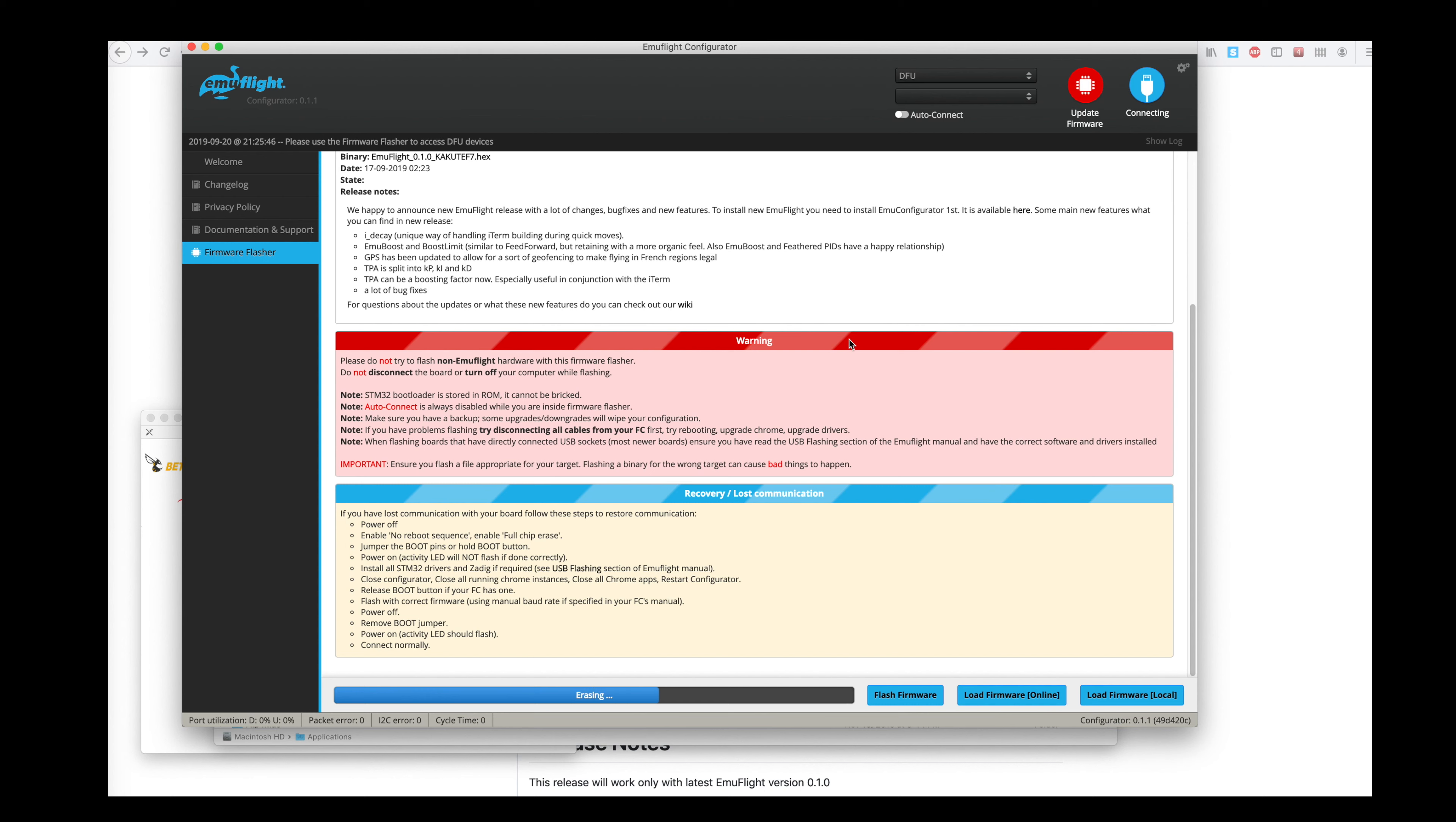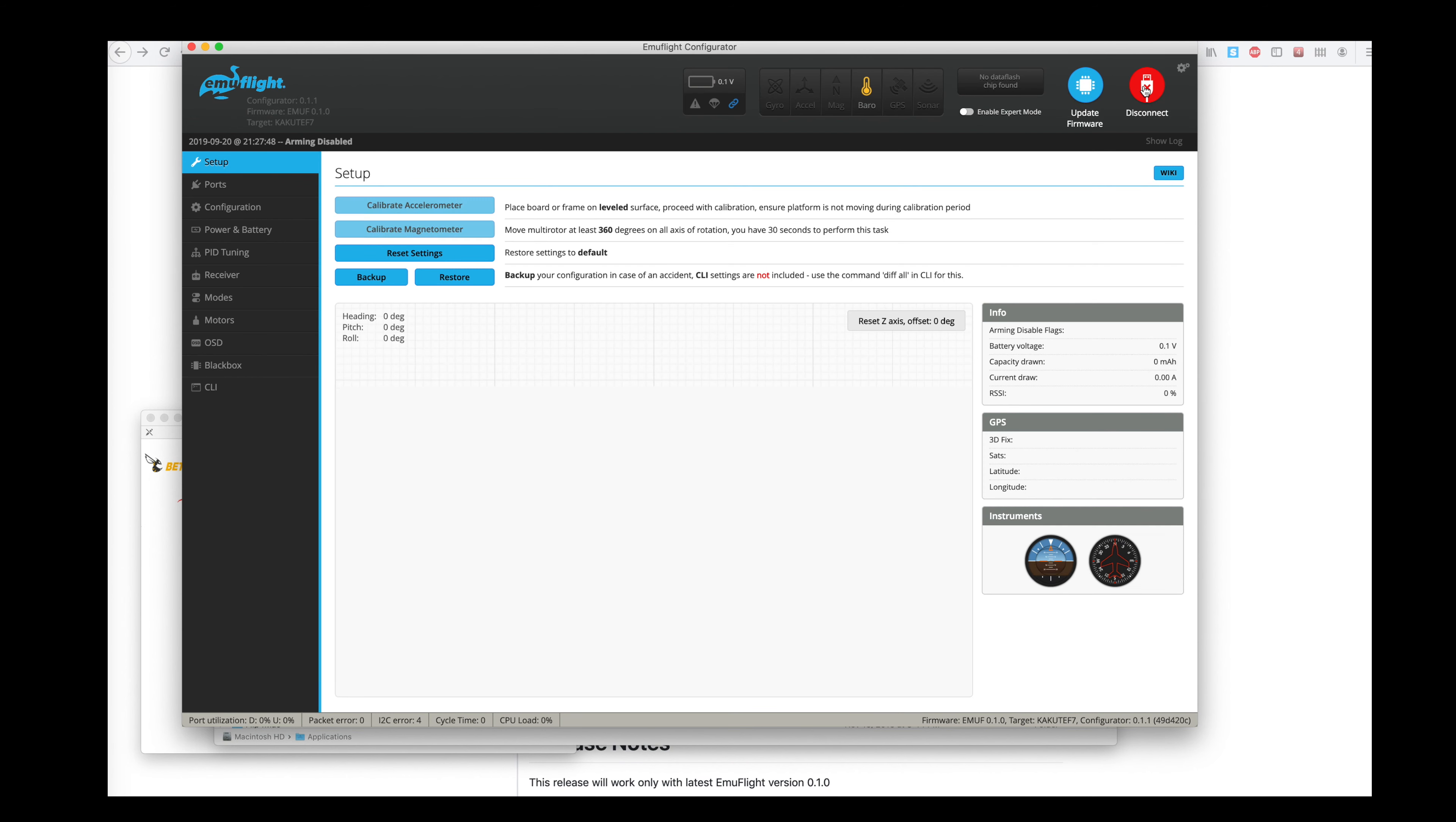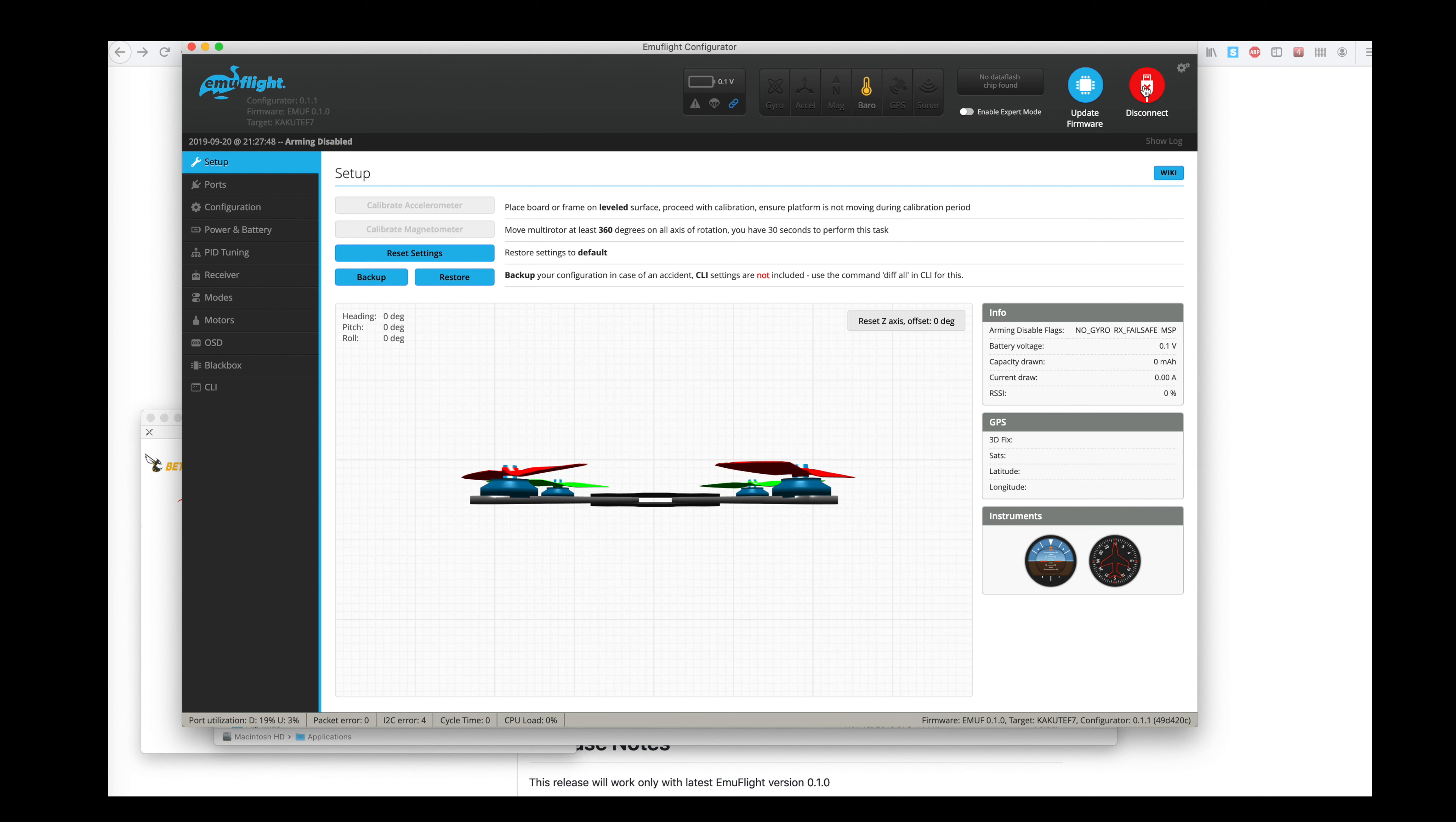Here we go. Alright, it's got the green bar. It says programming successful. And we're connected. And we've got EmuFlight.